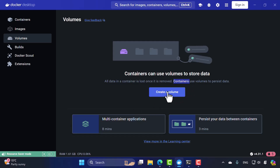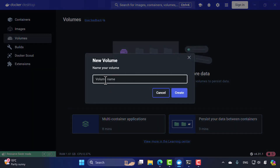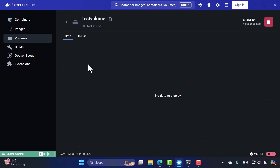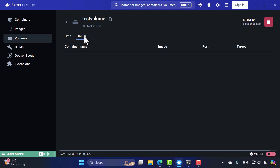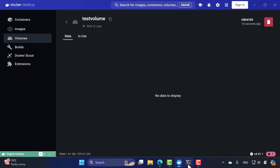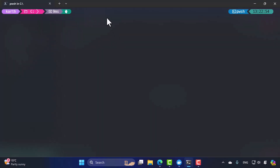To create a volume, click 'Create Volume' and give it a name such as 'test-volume', then hit Create. Once you click into that volume, it will show there is no data to display and it's not currently being used by any containers. Unless the volume is attached to a container, you won't see any usage information within this particular volume.